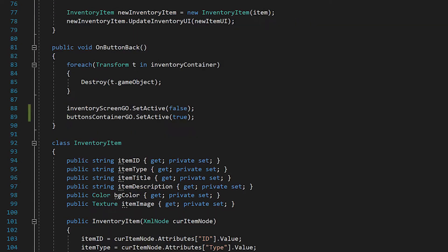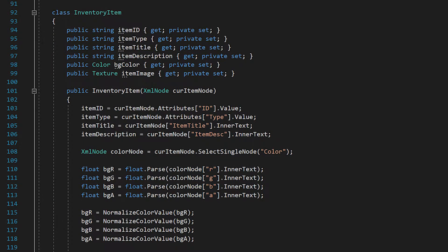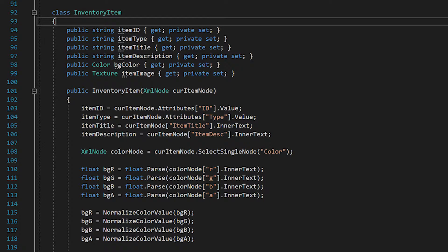I want to show you this custom InventoryItem class, which sits inside the UIController script since it's the only script that needs to reference it. Each inventory item has six public variables corresponding to item ID, item type, item title, item description, background color, and item image. After declaring each variable I put '{ get; private set; }' — this allows us to read these public variables from outside but not set them from outside, similar to a read-only file.